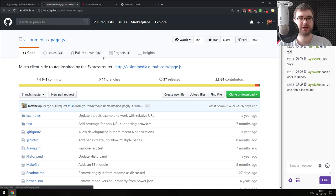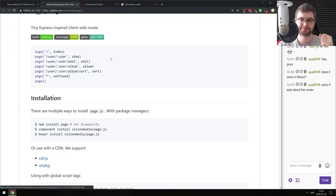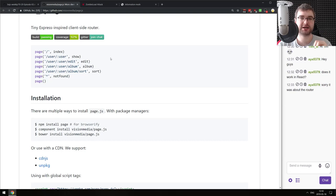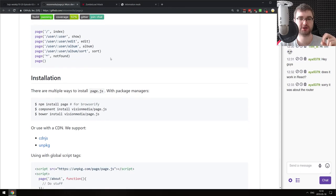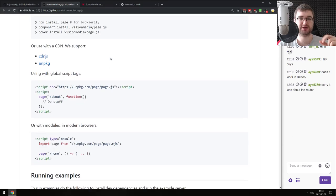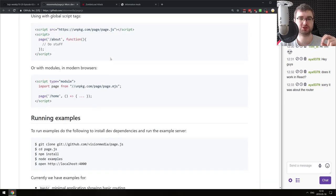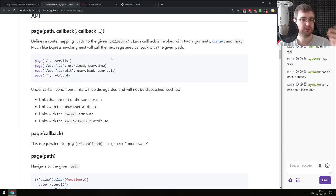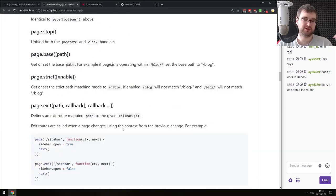The last demo today is page.js - a micro client-side router inspired by Express router. If you ever wanted to look at how to write a tiny router that allows you to do client-side routing that looks kind of like Express.js, do check this one out. It has a pretty nice API and allows you to do things whenever the route changes. It's very straightforward. That's basically it for demos and libraries.